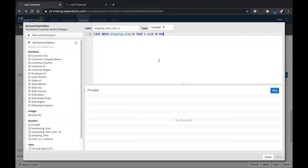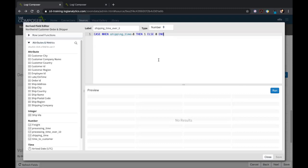I'm going to show you another one called shipping time over eight. This is a great example of some of the other functionalities where we can use case statements in these derived fields. This case statement is actually nesting a previously made derived field to create a new derived field, and that's sort of the power of Composer. We don't want you to feel limited when building out some of these visuals. We want you to have a lot more control over what can be used to build.